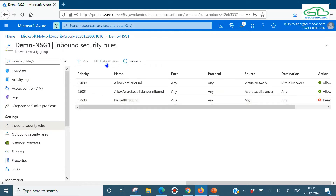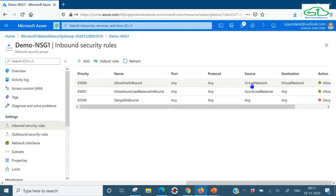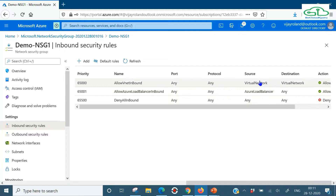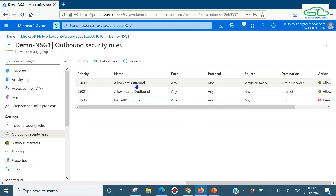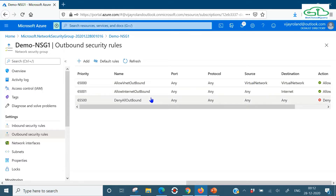There's nothing customized here. Looking at the default rules, we have three inbound security rules. The first is 'AllowVnetInbound' which allows all traffic within the same virtual network - that's why all VMs in a single VNet can communicate regardless of subnets. All traffic from the Azure Load Balancer is also allowed. Anything else is denied. For outbound, all traffic to virtual networks and to the internet is allowed by default. Everything else is denied.